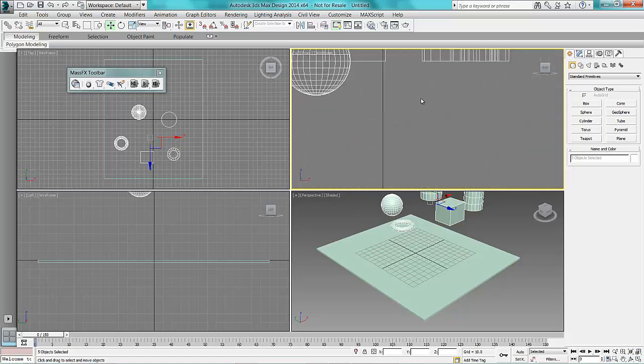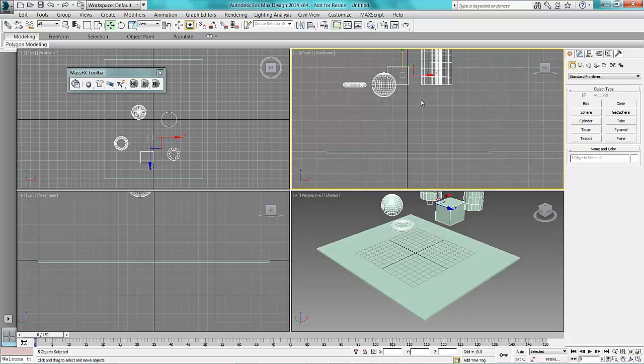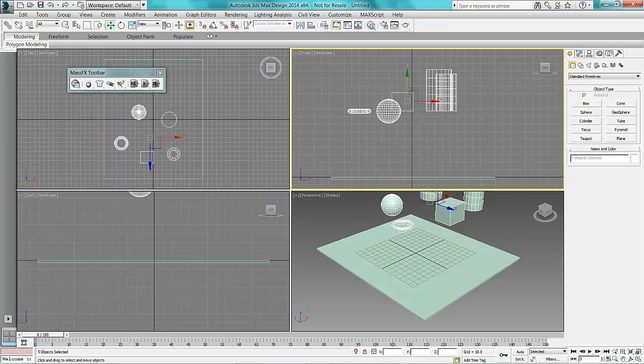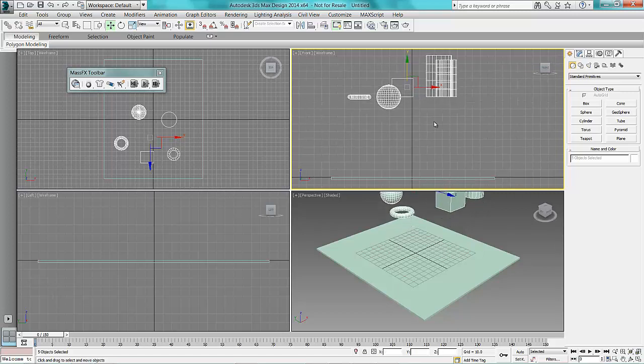So obviously what will happen now is they will react with gravity and drop onto the box and bounce around depending on what materials they're made up of.